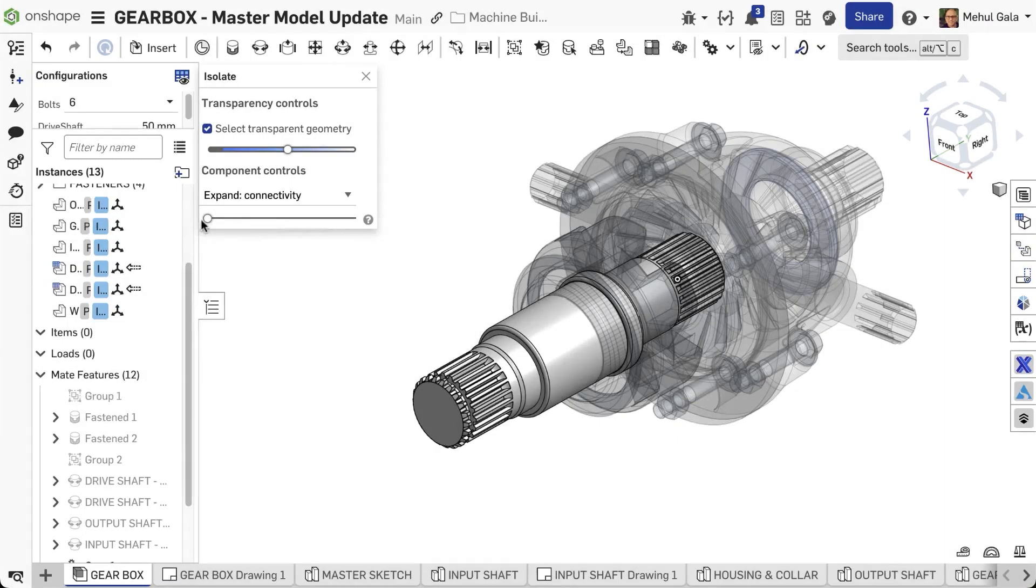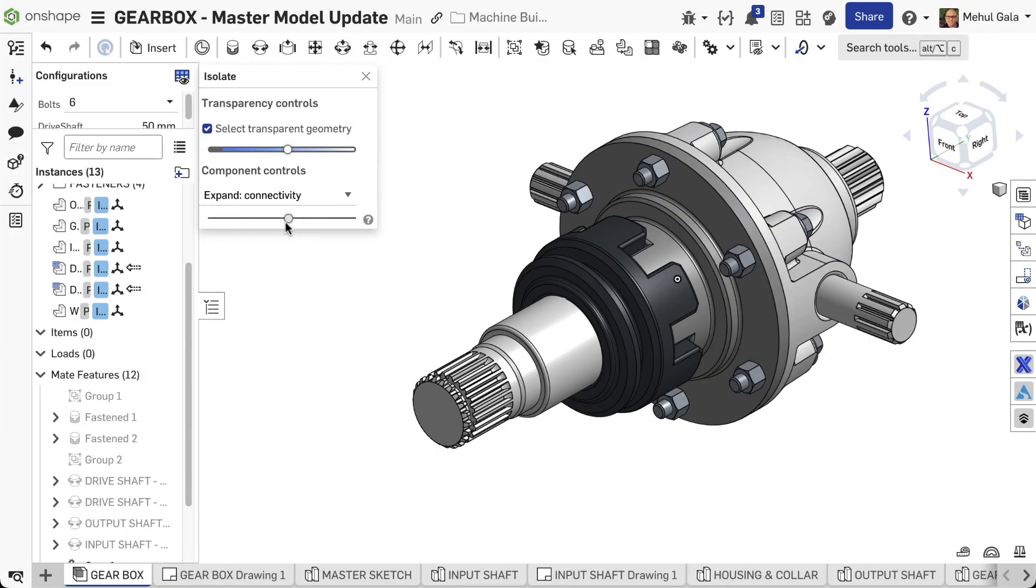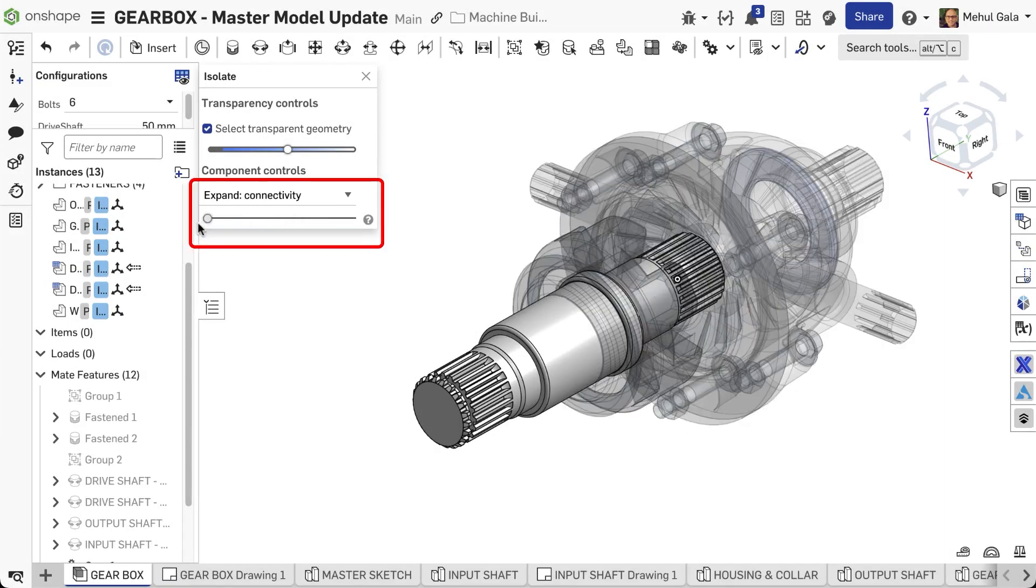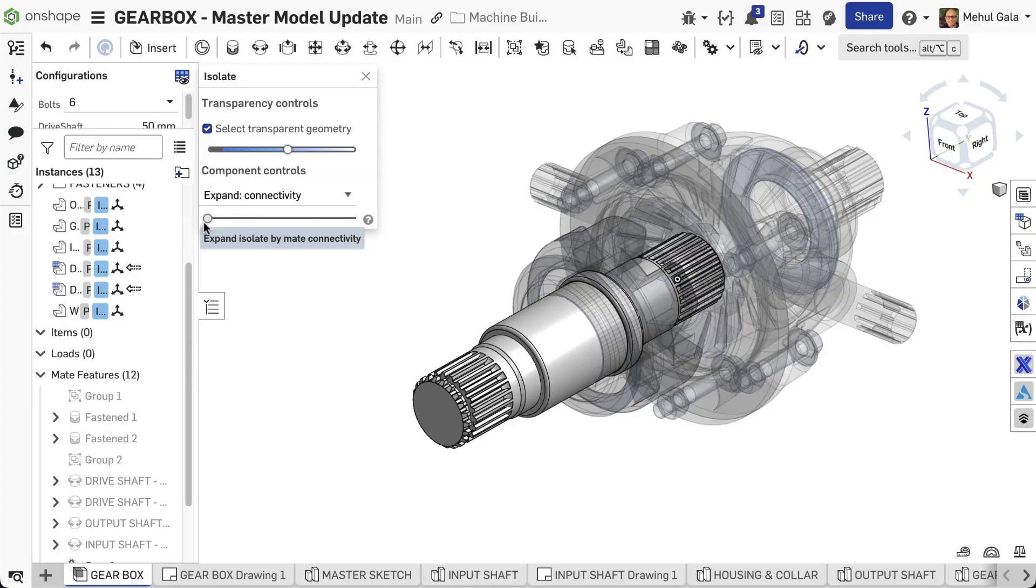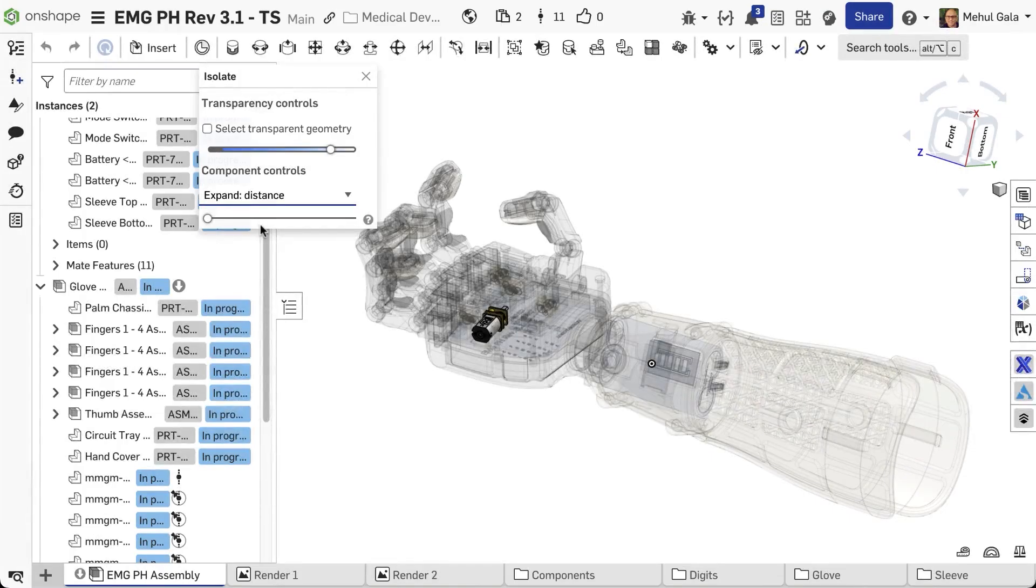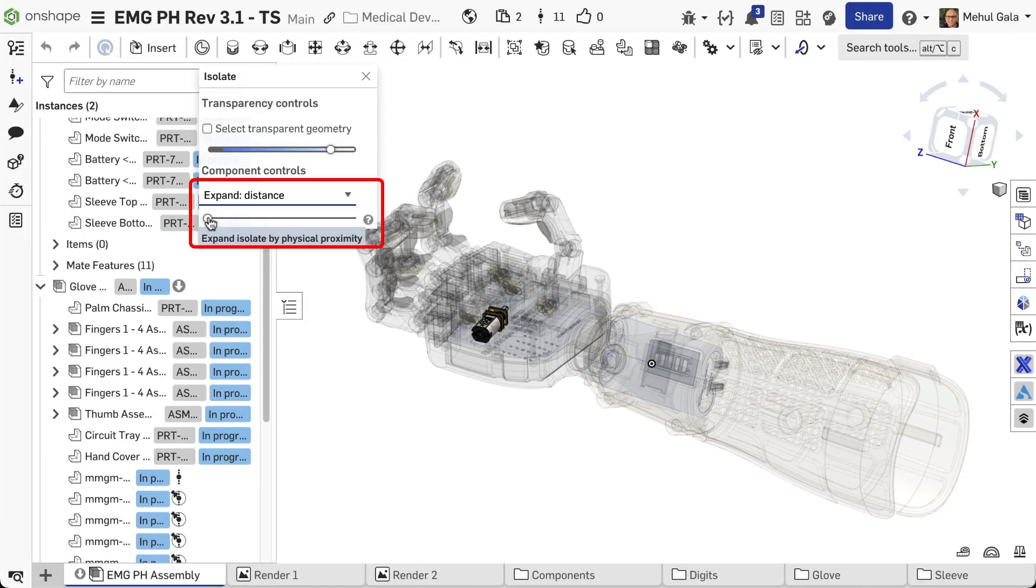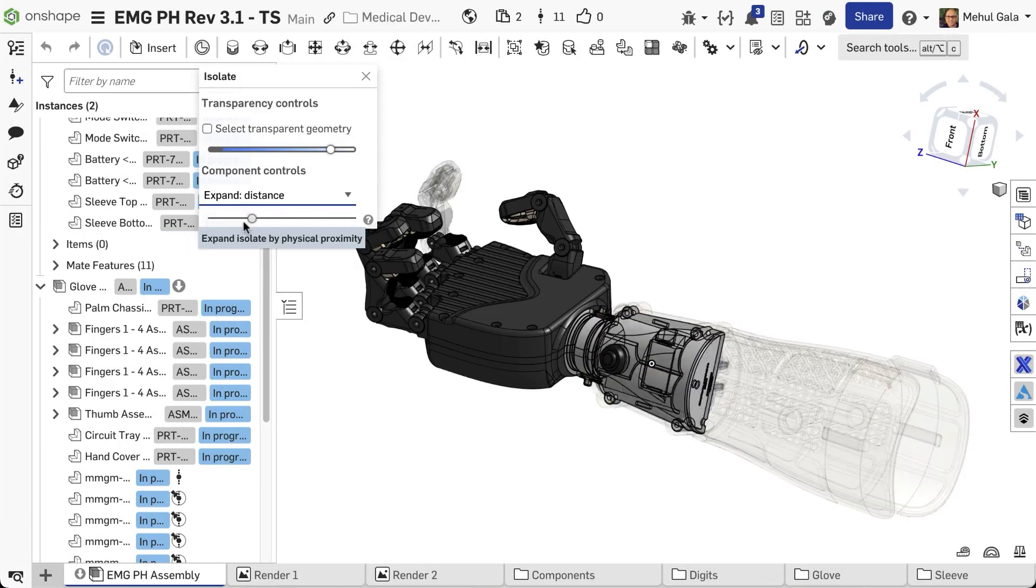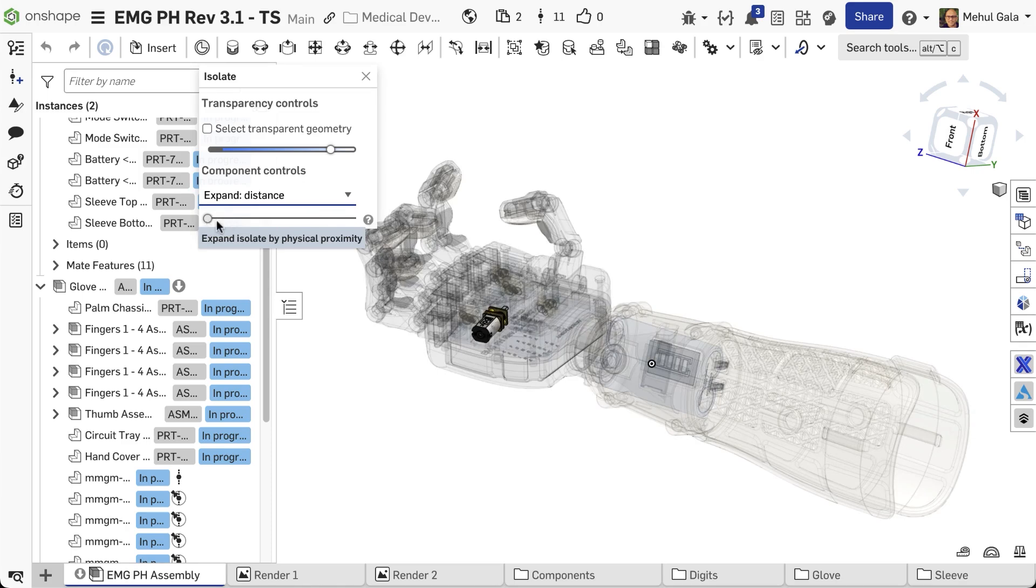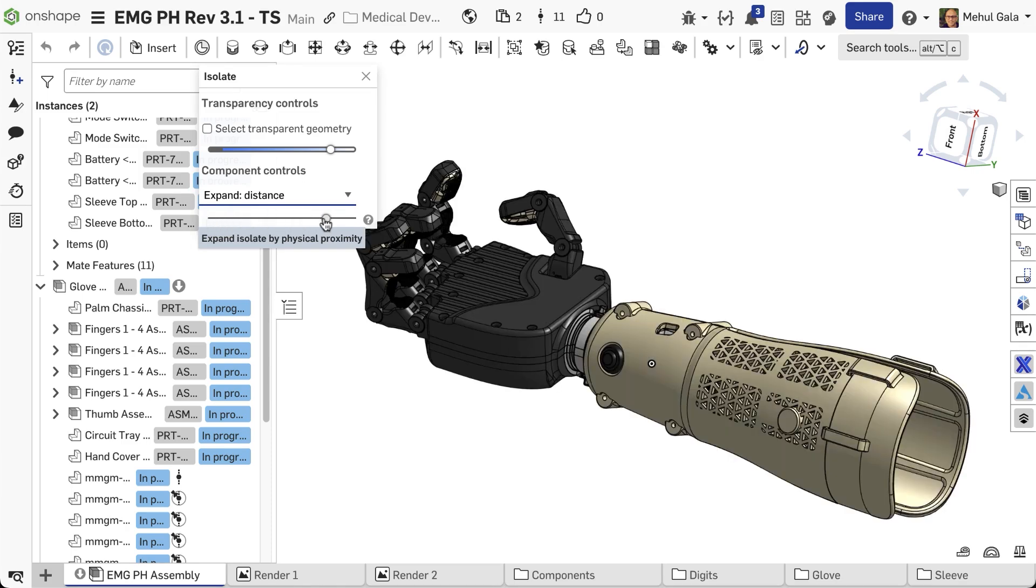For more control, Isolate's dialog offers Expand connectivity to include mated parts and Expand distance to include nearby components, making large selections easier.